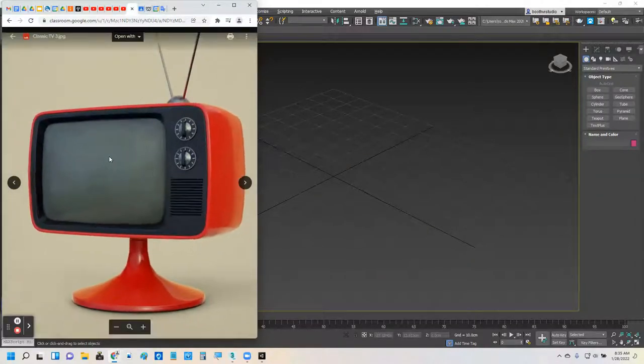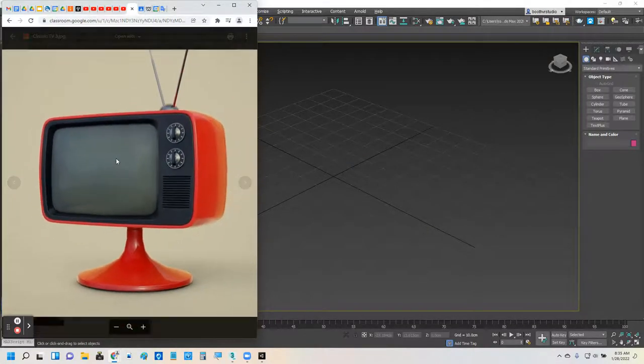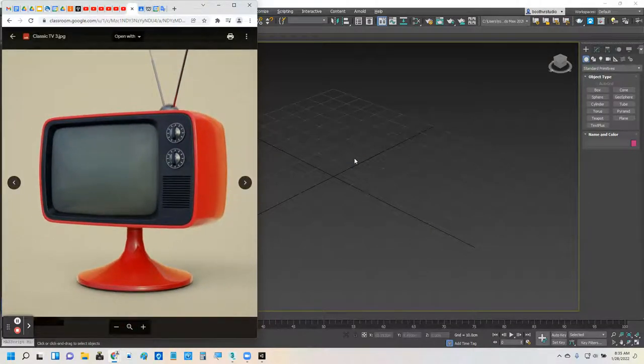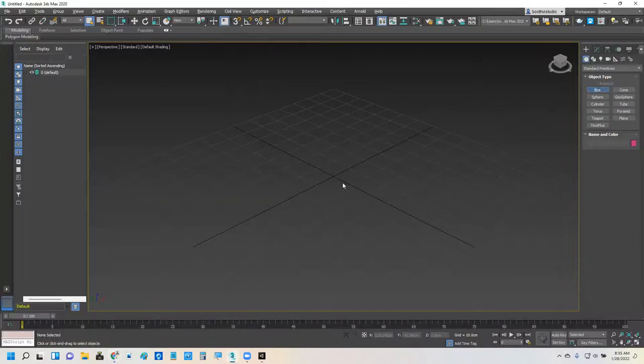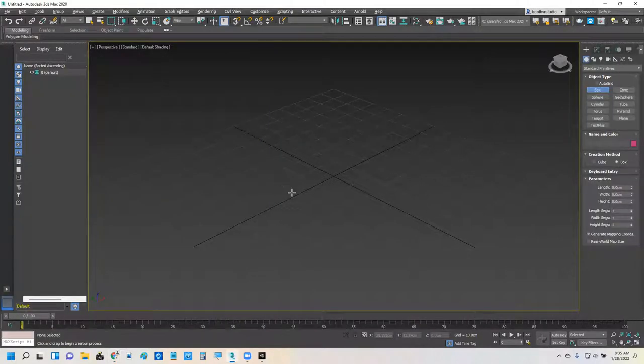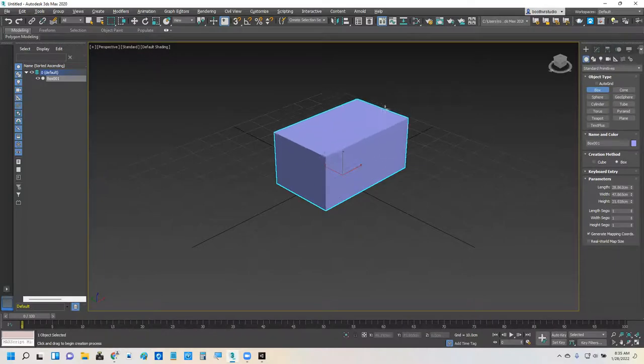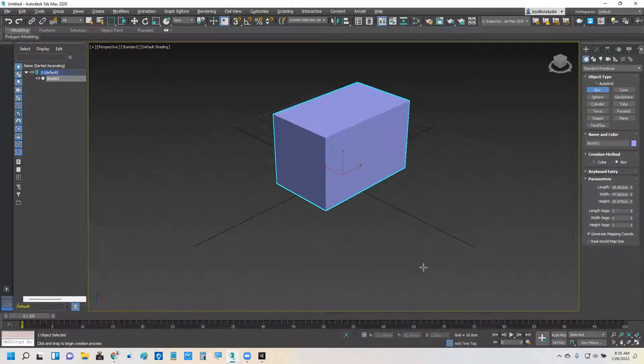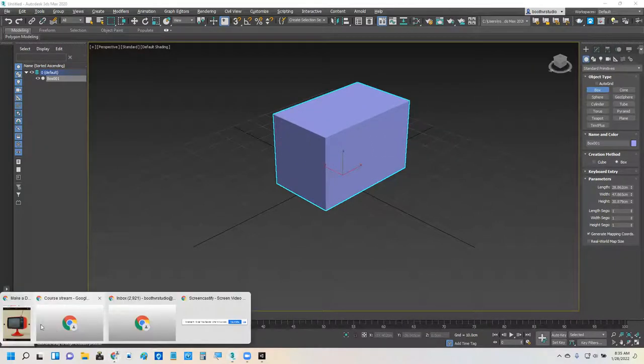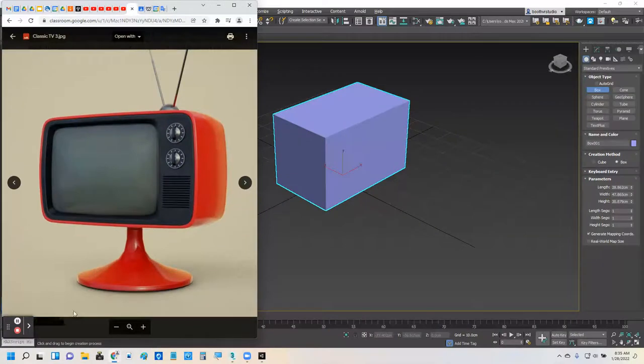So we're going to build this TV right here. We're going to build the case of it and we're going to box model this. I'm going to start off with a box, throw a box in here, and kind of approximate the shape of what we're going for here.